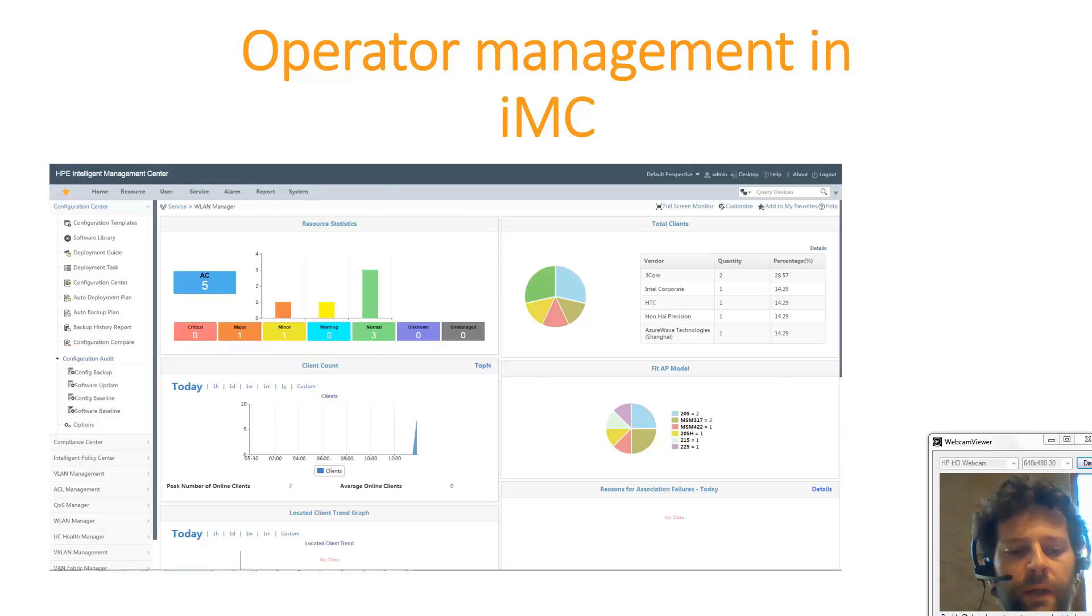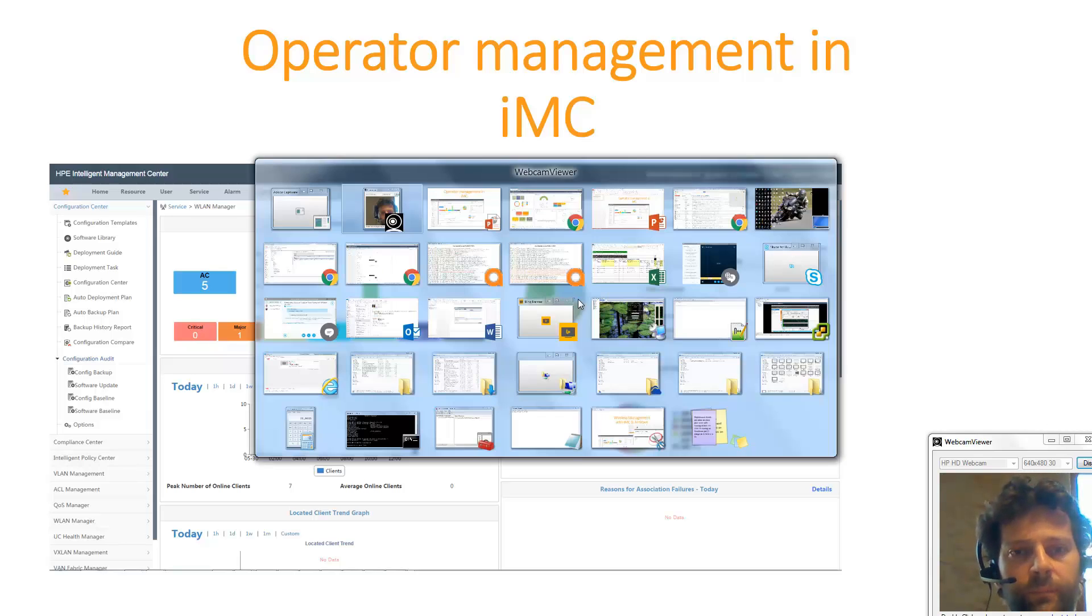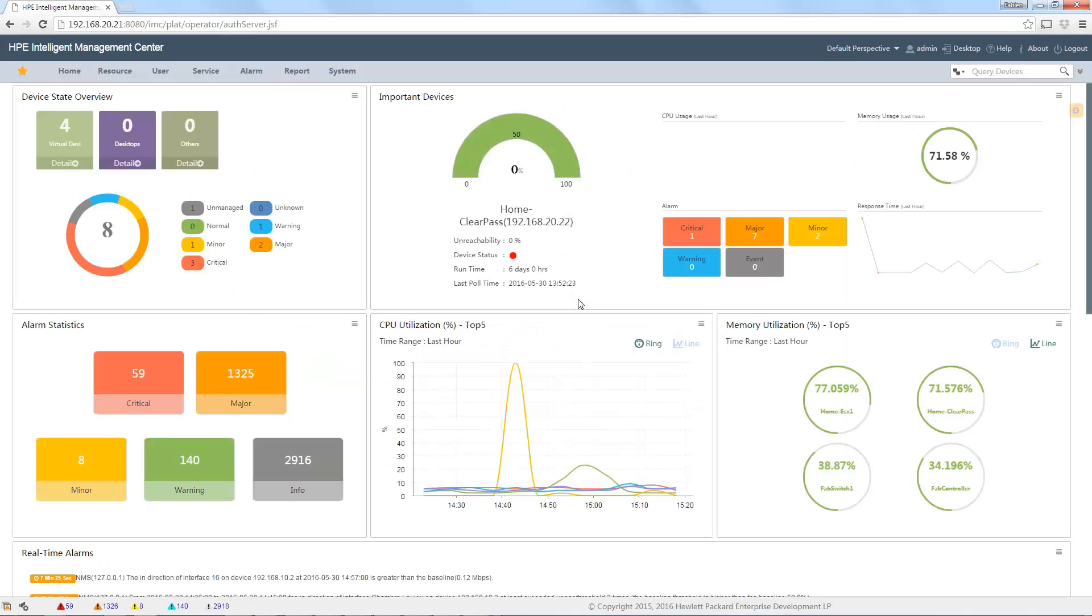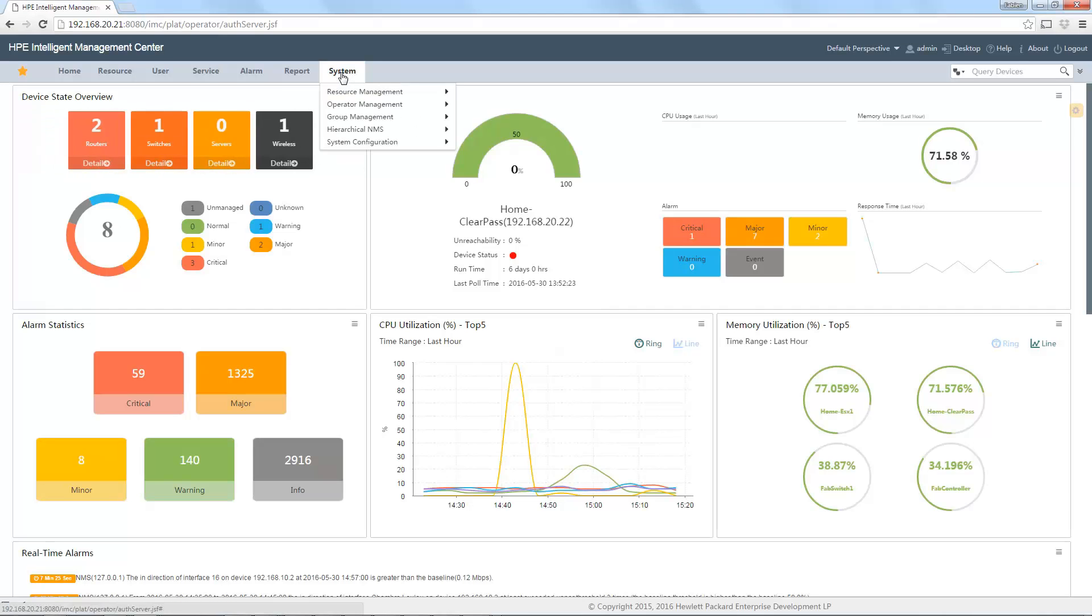Let's connect to my AMC server. Here it is. I am at the homepage and the operator management is in the system part.